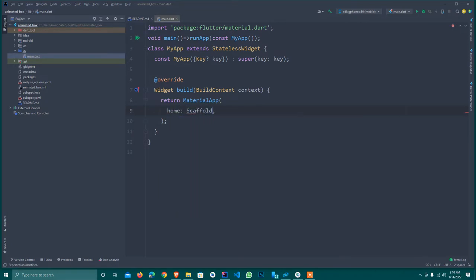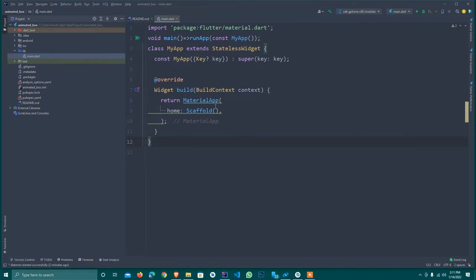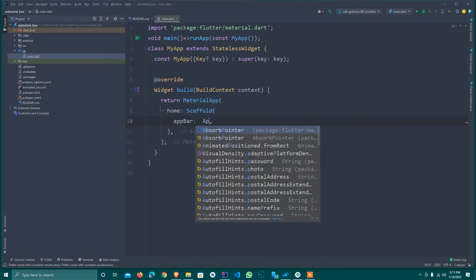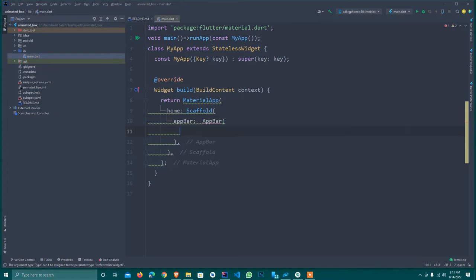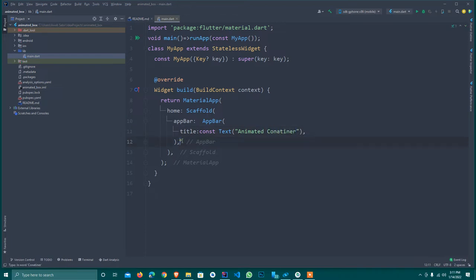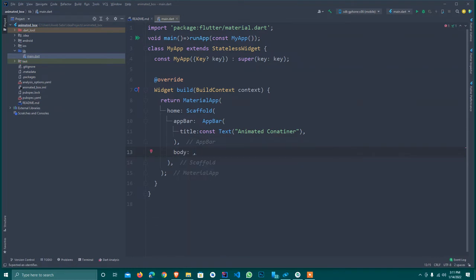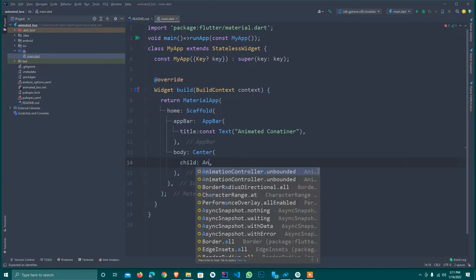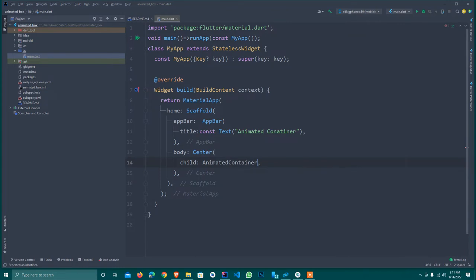The home needs a Scaffold, so I set up our Scaffold with an AppBar. Inside the AppBar I set the title as a Text widget with the label 'Animated Container'. For the body, I use a Center widget with a child of AnimatedContainer.